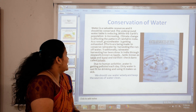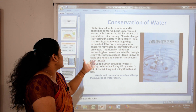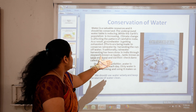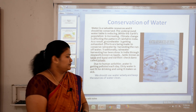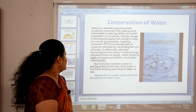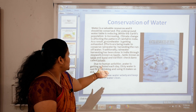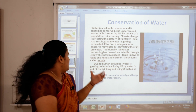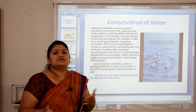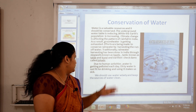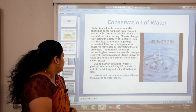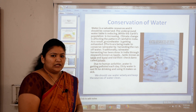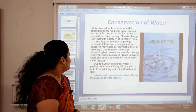Traditionally, rainwater harvesting has been done in India through step wells known as Bauli, tanks known as Talaab and Kund, and earthen dams called Johar. Due to human activities, water is getting polluted. Each day, dirty water that is not fit for drinking makes us sick. That is why we should use water wisely and keep the sources of water clean.